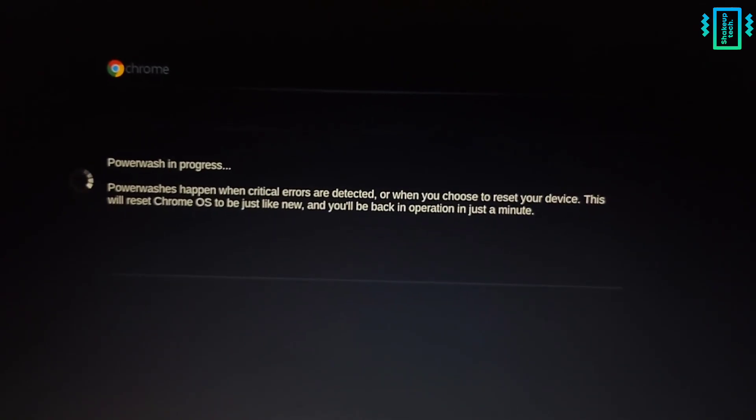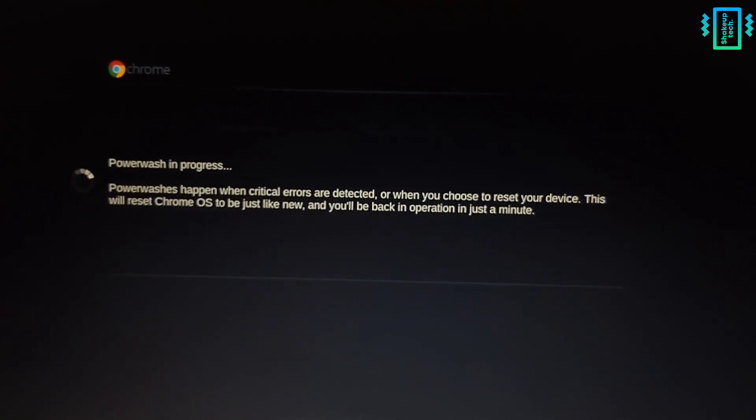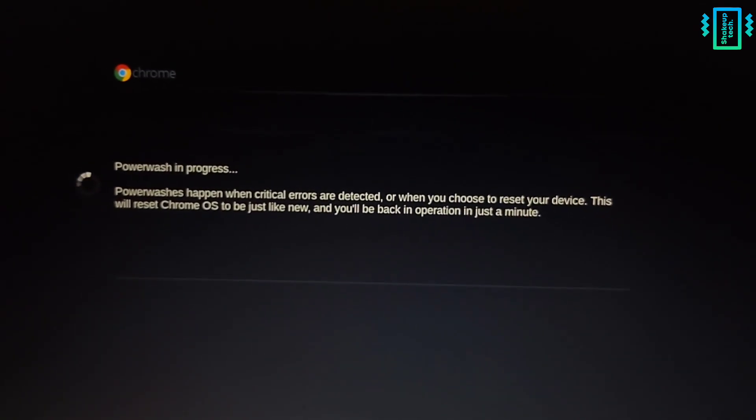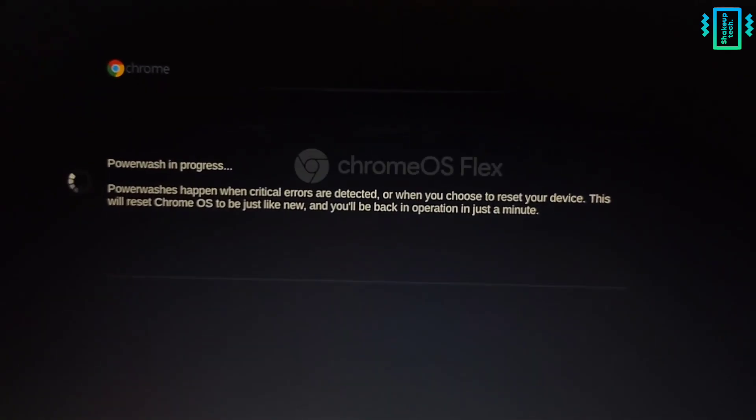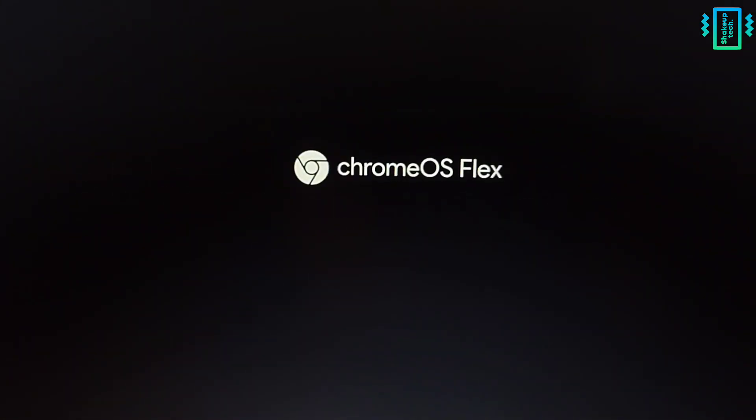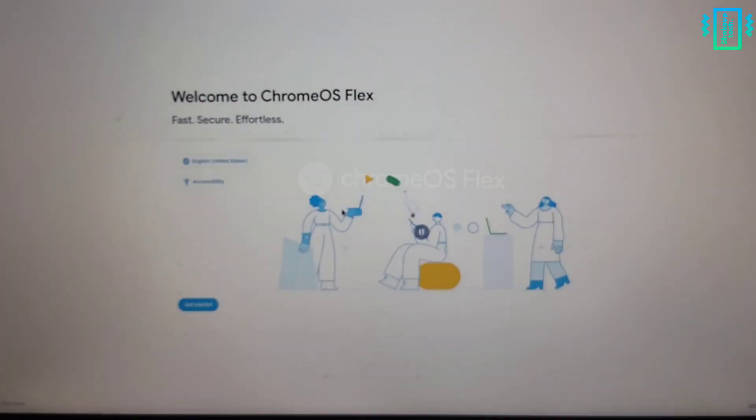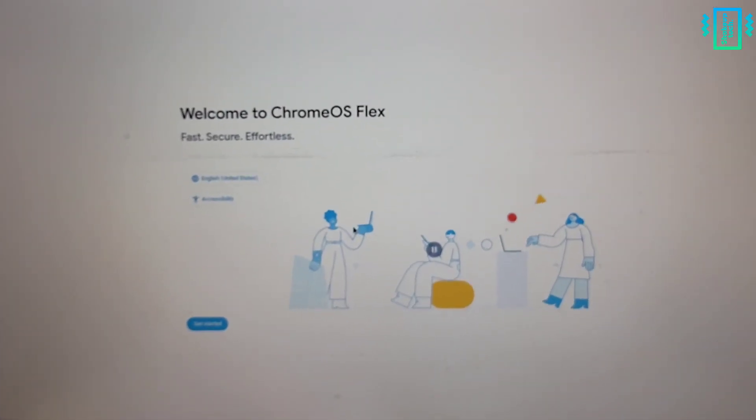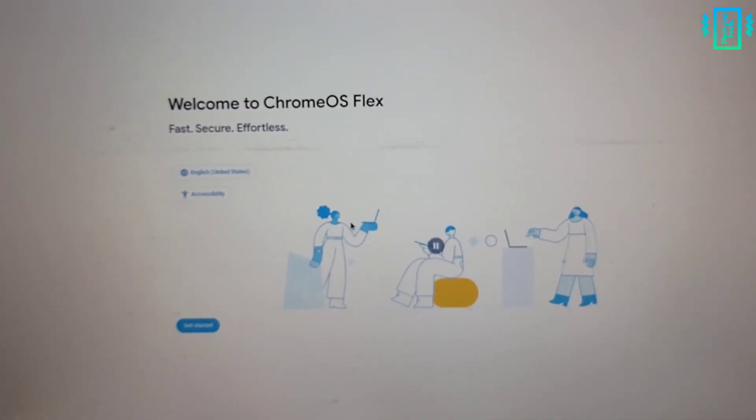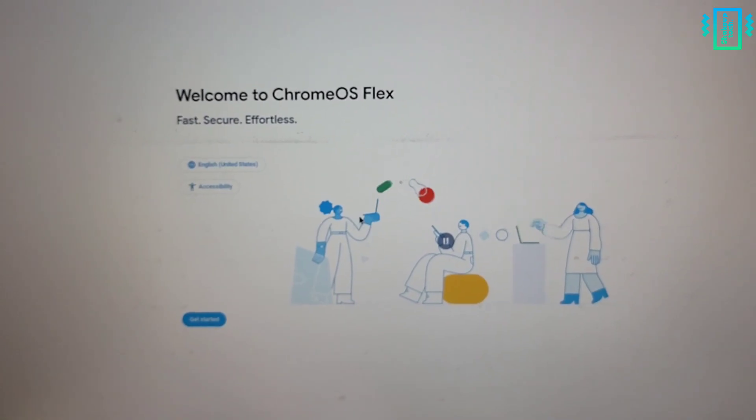After a while you will see the Chrome OS logo and now we're on the setup screen. I'm going to set it up and I'll see you back soon.